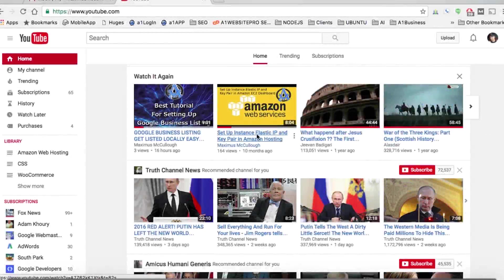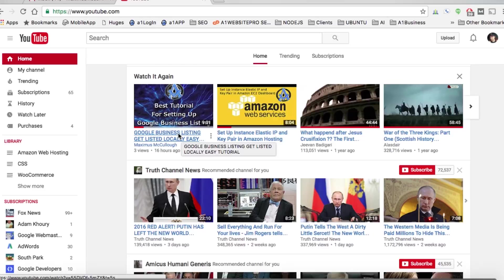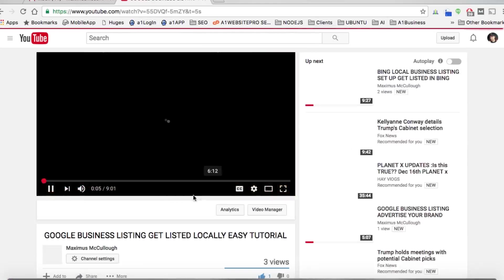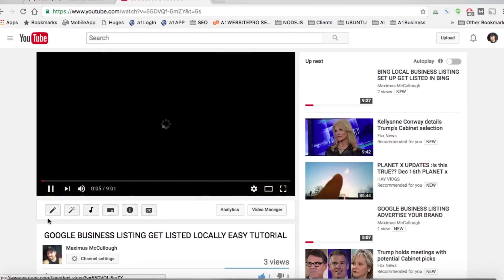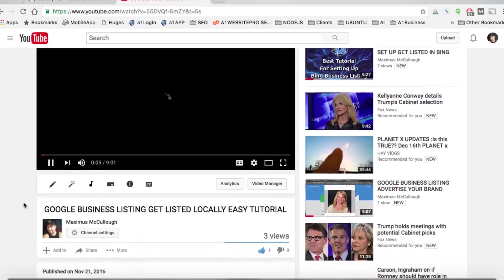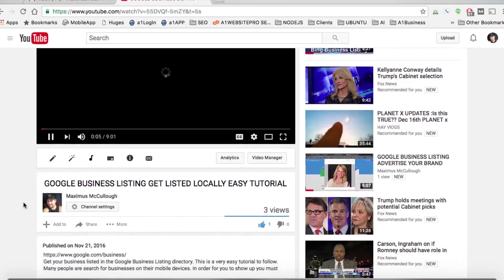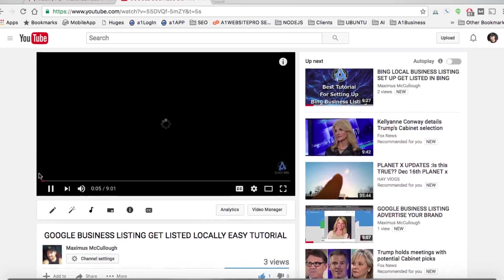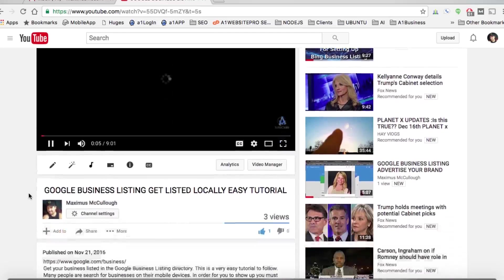So let's say that you were browsing around on YouTube and you're like, oh that really goes good with a certain subject that I'm interested in. For instance, maybe you're interested in the Google Business listing and how to set that up. And let's say that you want to add this to a playlist.